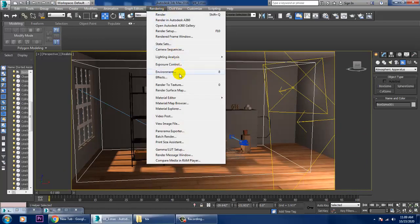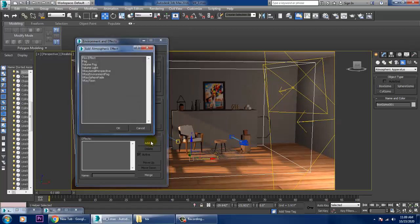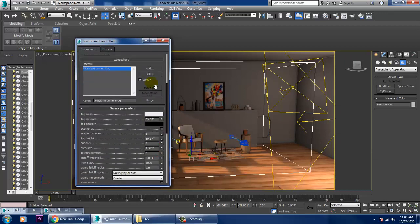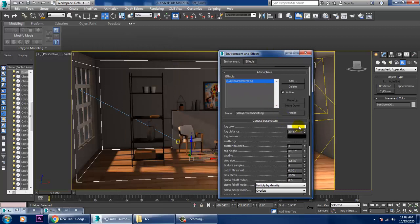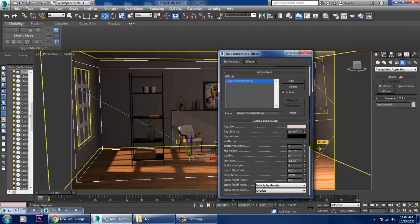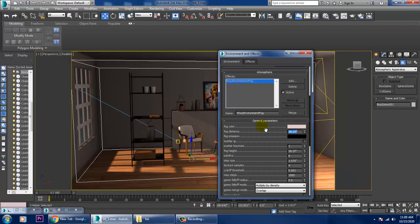Go into Rendering, then Environment, and add V-Ray Environmental Fog. Once you've added it, you can make changes — give any color to the environmental fog, and increase or decrease values. The fog distance can be increased to 100, and you can adjust scatter bounces.